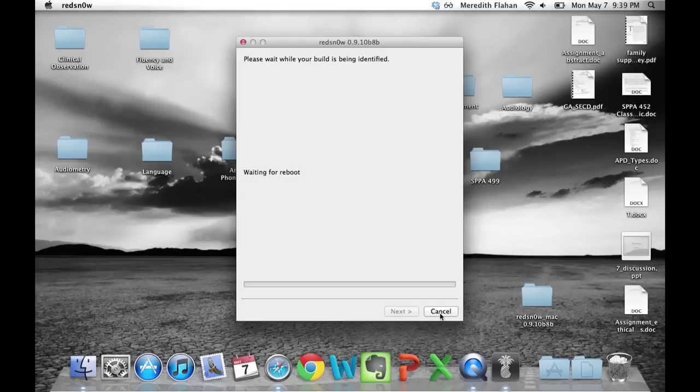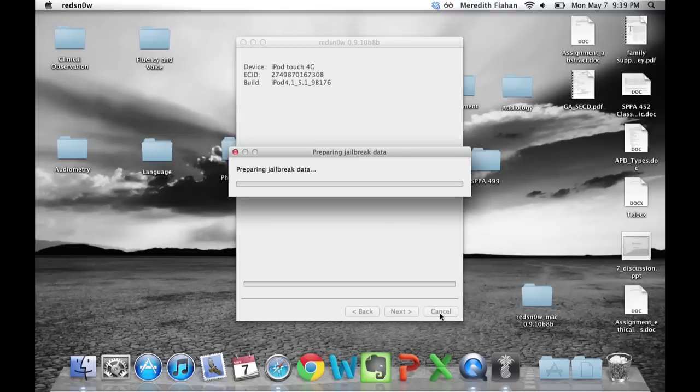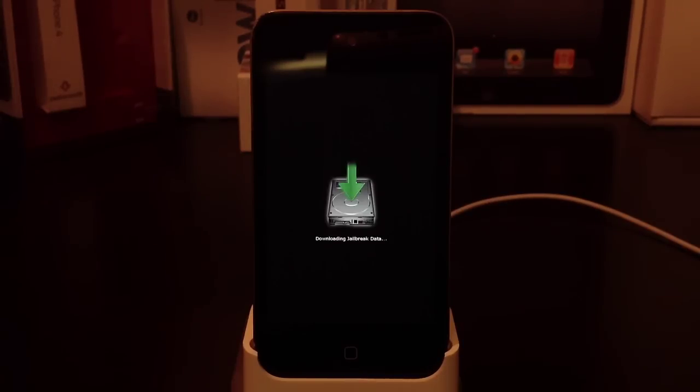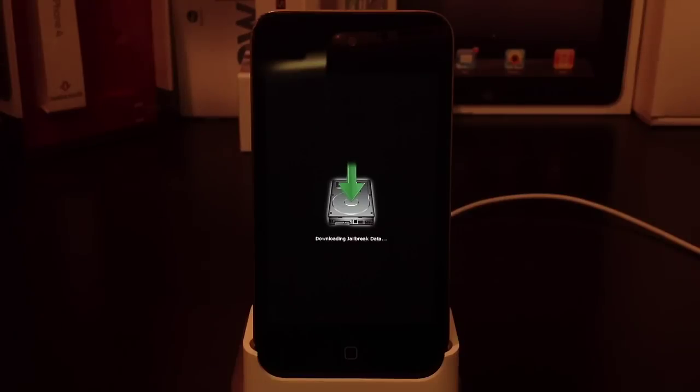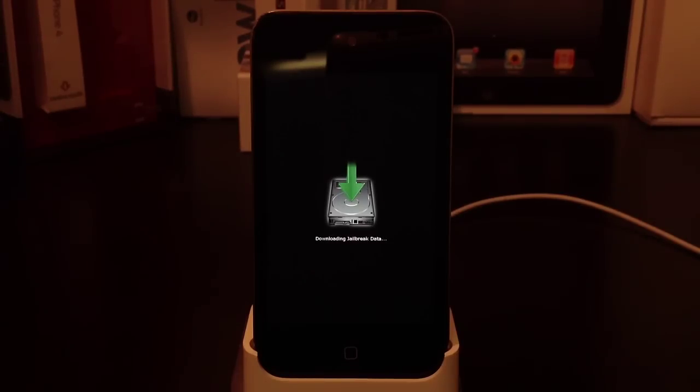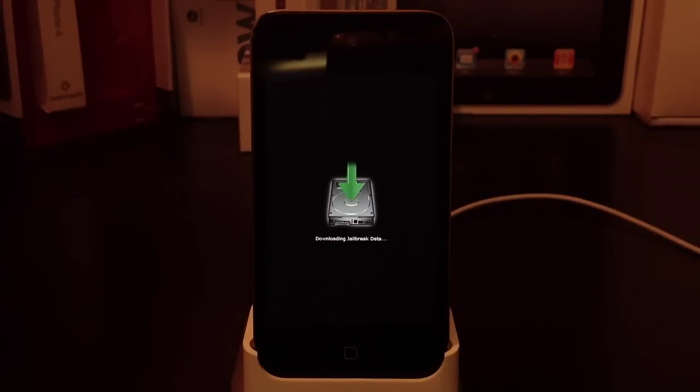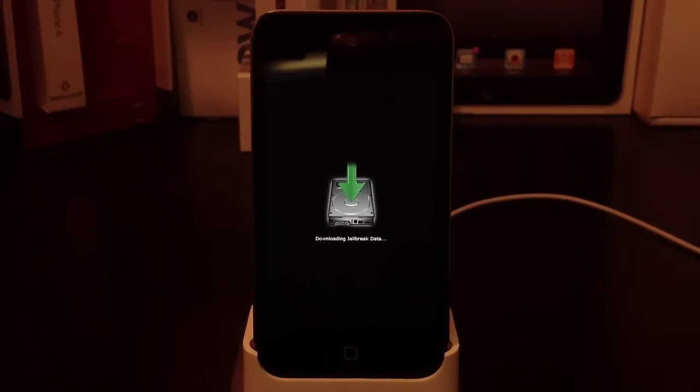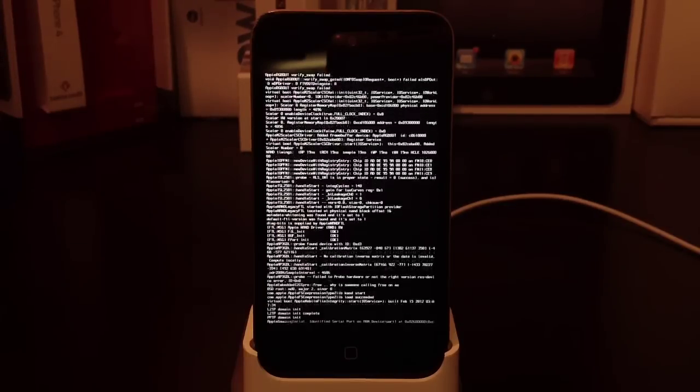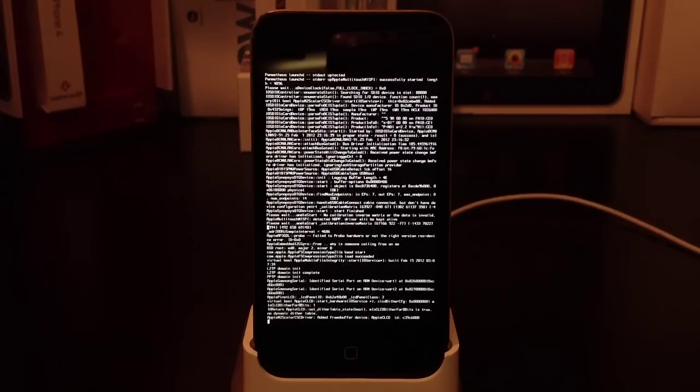It's waiting for the reboot. Now on the device, you'll see the kernel and all the jailbreak process being shown. I'll speed this up periodically as it takes quite a while. It's currently downloading the jailbreak data.